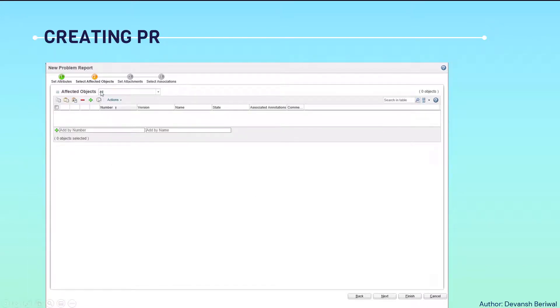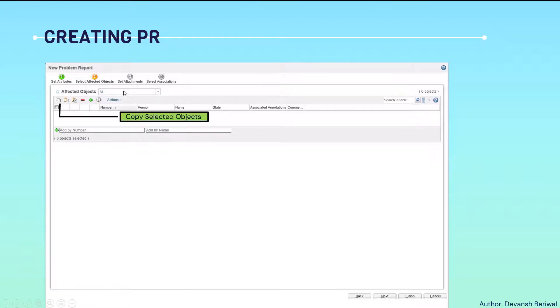The second tab will be highlighted - select affected objects. Before selecting affected objects, I will show you the functions of these.